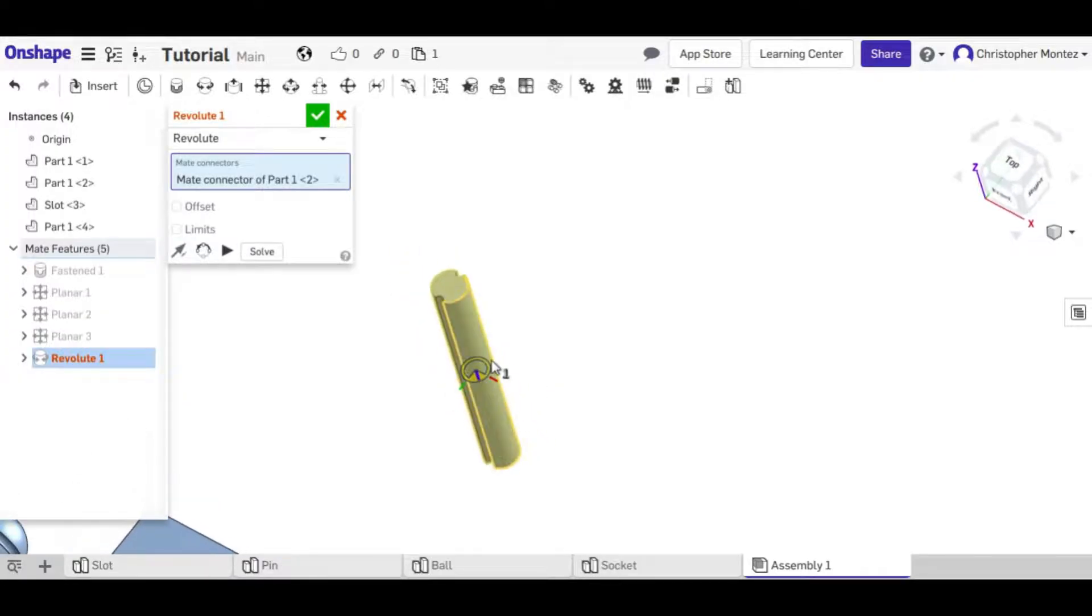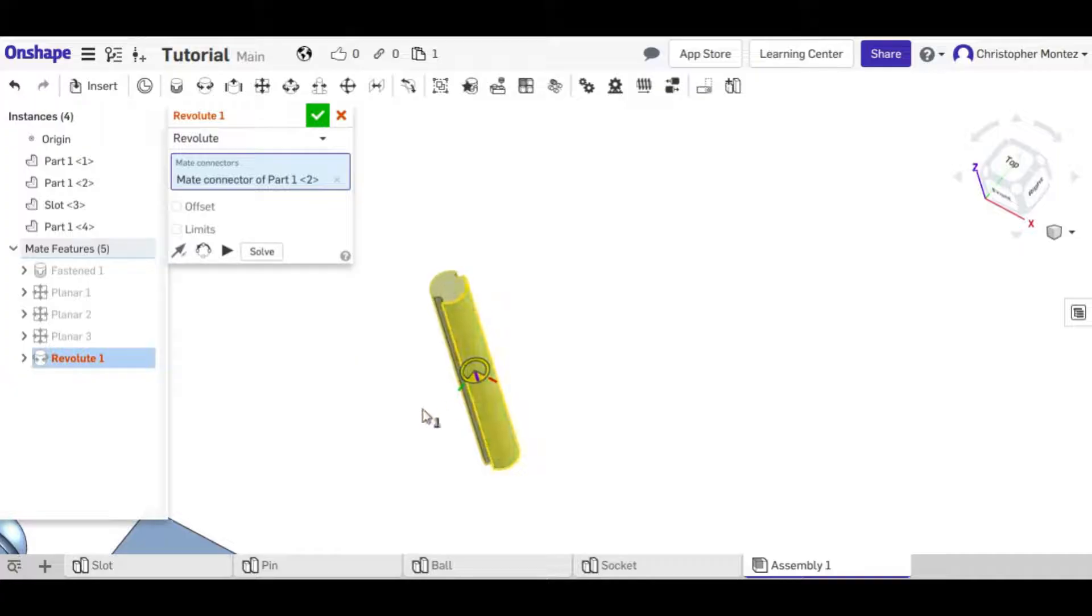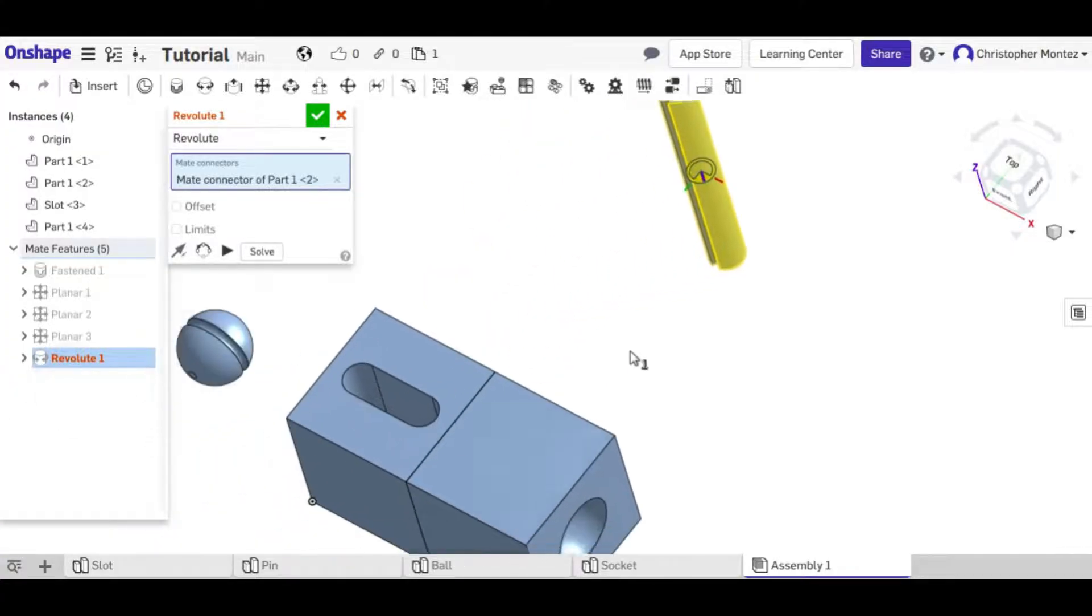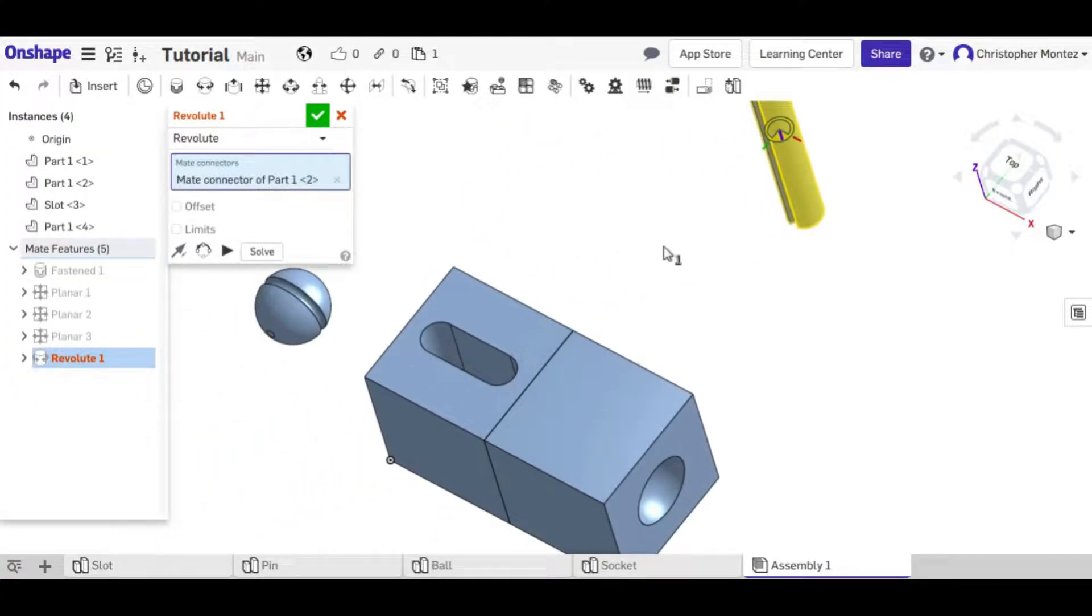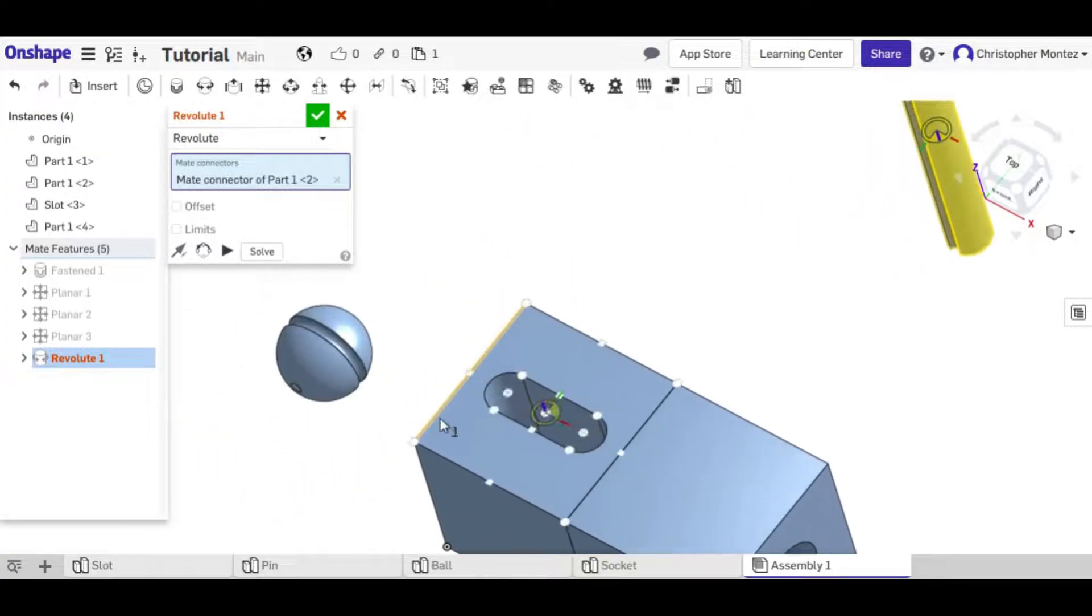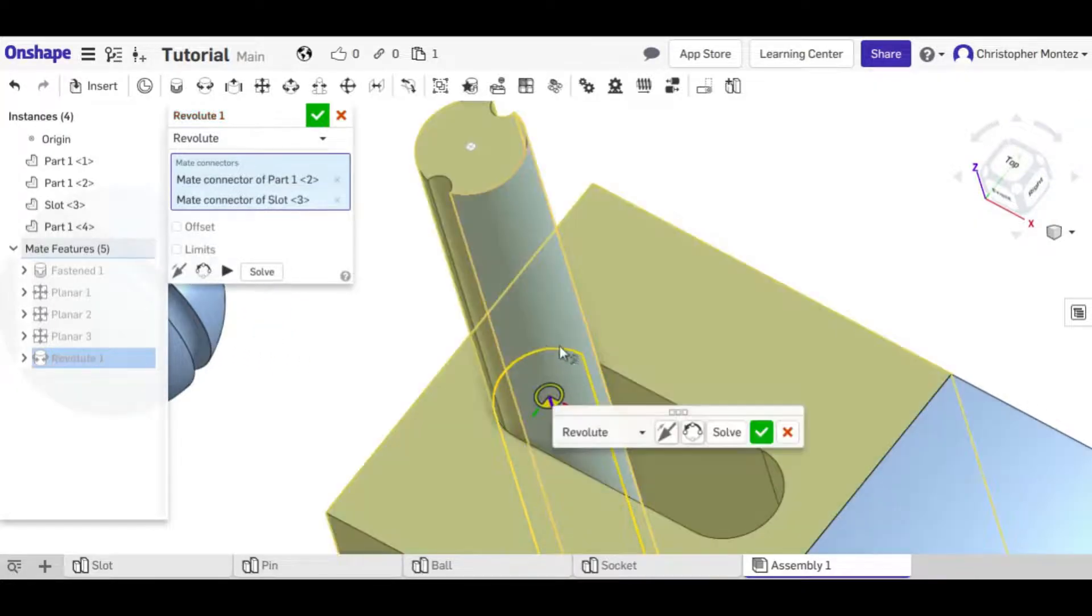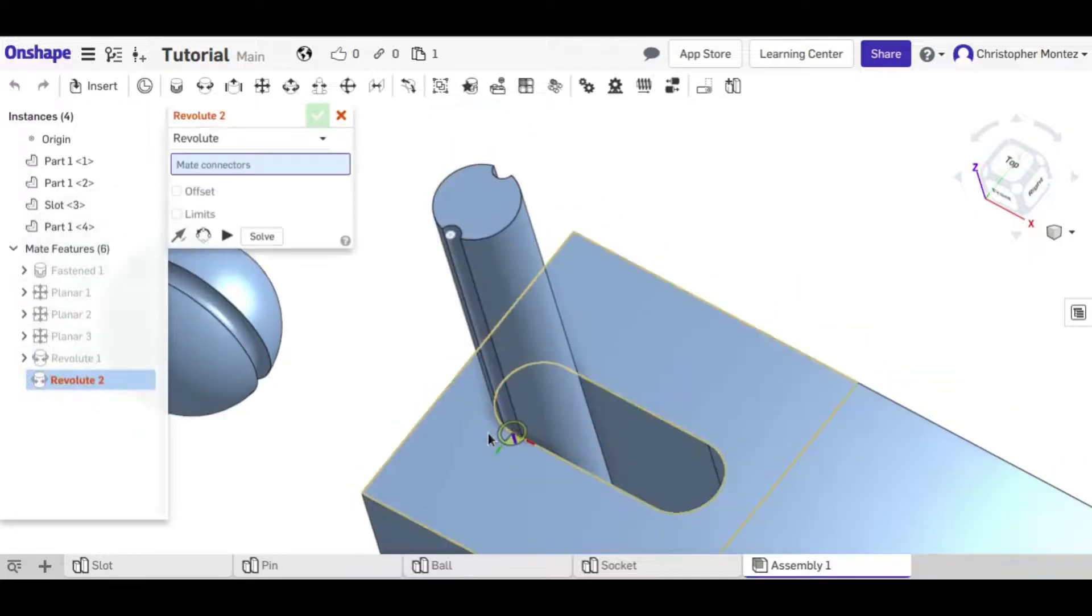if you select this outer surface, then it will do the center of our cylinder. And then also select the center of this arc here and accept it.